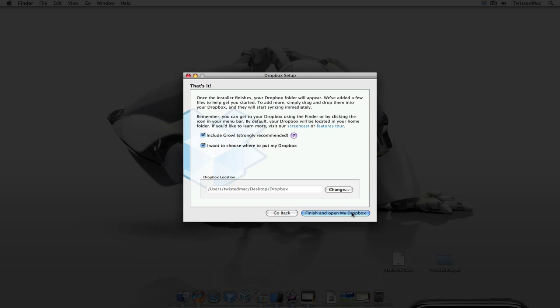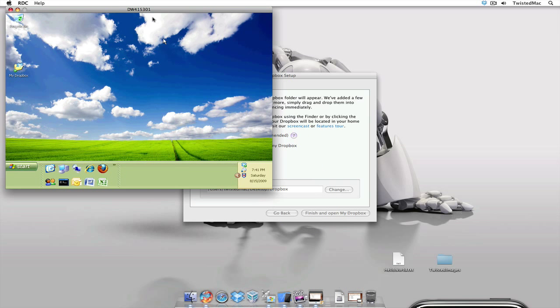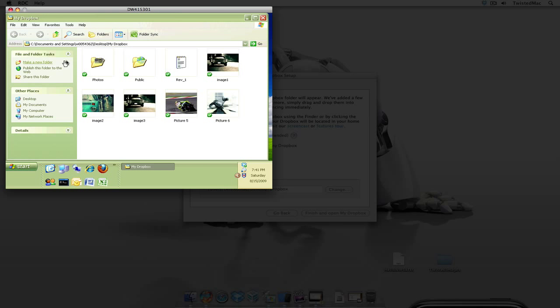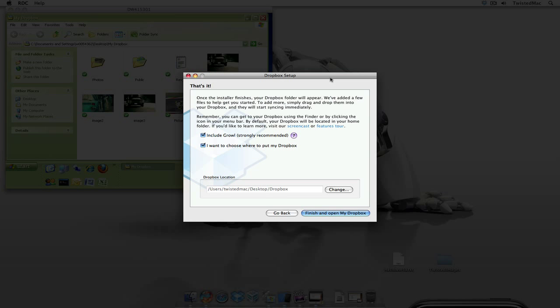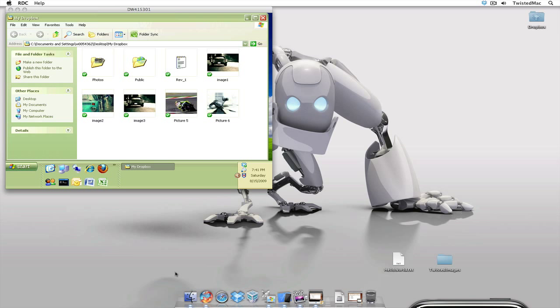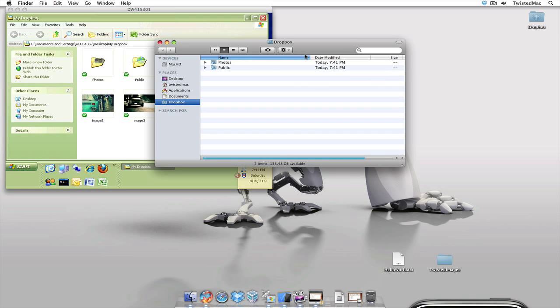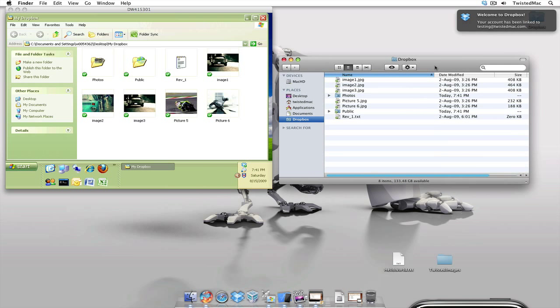Now before I select the finish button I want to show you my Windows XP computer. I already have a Dropbox folder already have some files in it and when I go ahead and select the finish button we're going to watch the Mac folder open up and sync to the same files I have on Windows XP. So there you go same files as on XP.